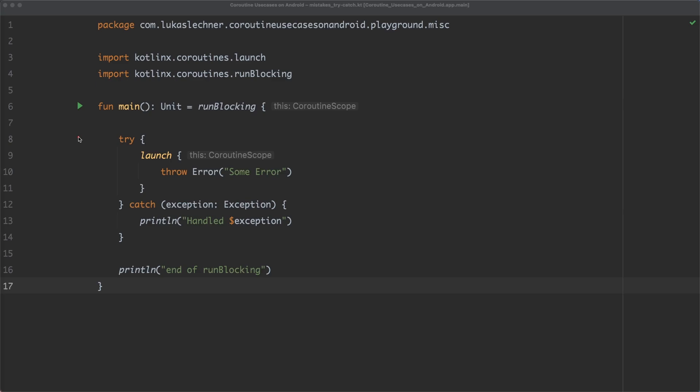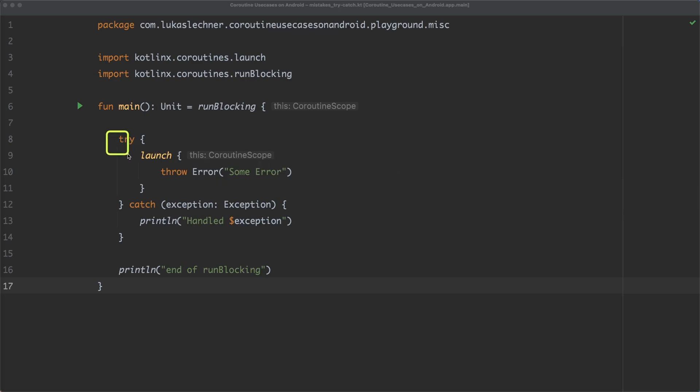So here I also prepared the main function, and in the main function we launch a new coroutine, and in this coroutine we just throw an exception. Since Kotlin coroutines promise us that we can use conventional coding constructs, we simply use a try-catch and try to handle the exception.